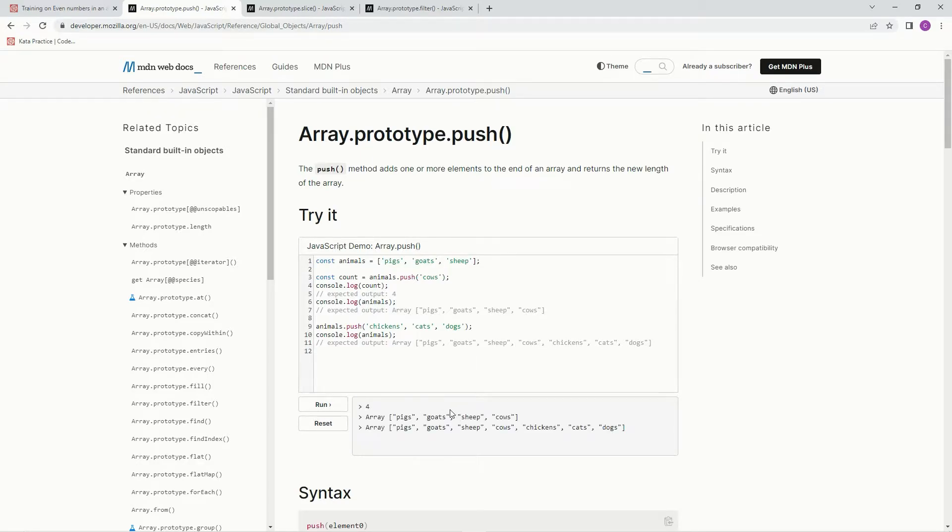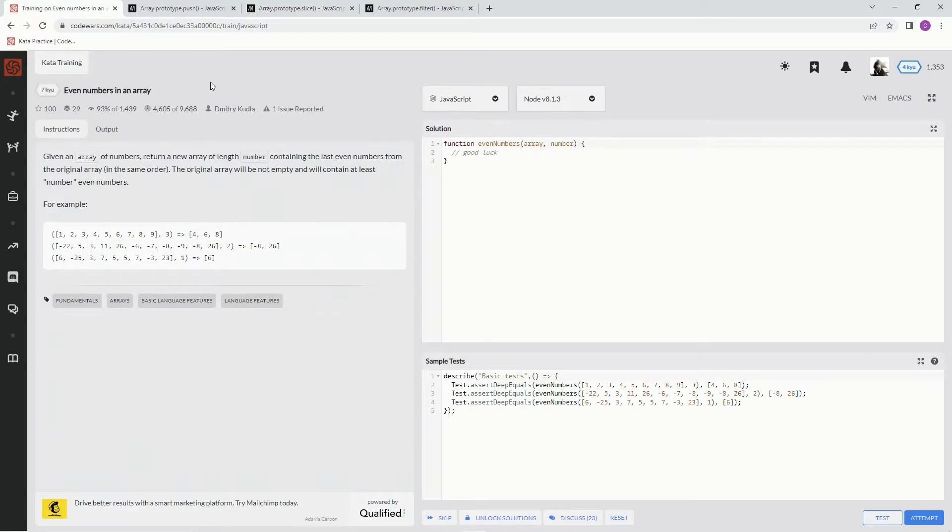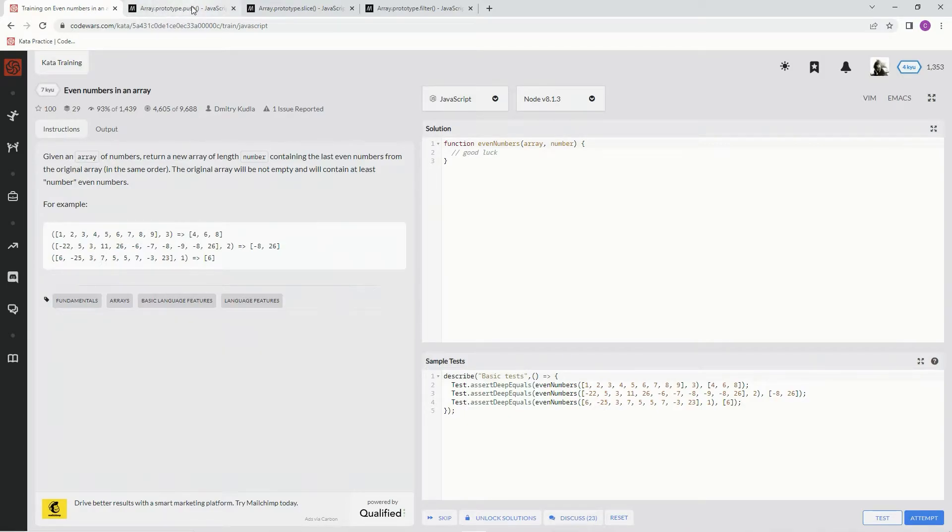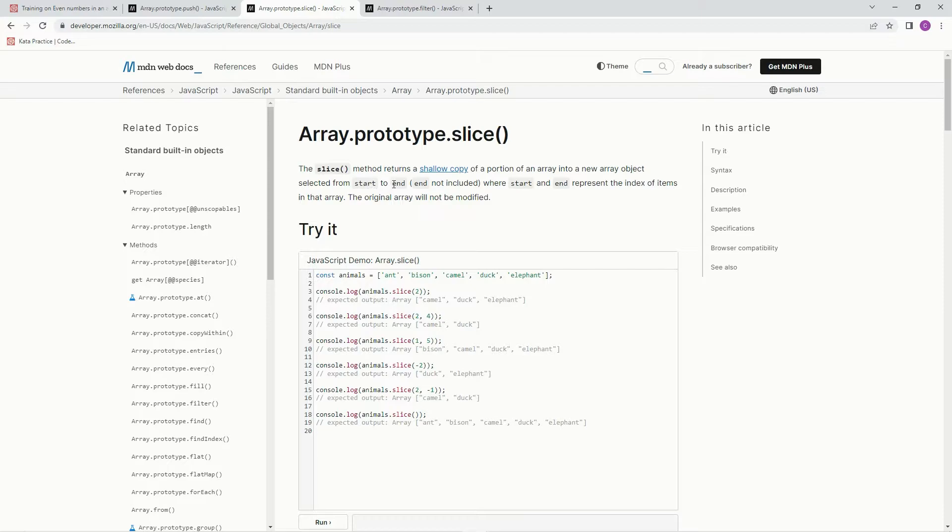And there's the proof right there. So we're also gonna need to know slice because we're gonna have to slice these last two off the end of the array. The slice method returns a shallow copy of a portion of an array into a new array object selected from start to end. End is not included, where start and end represent the index of items in that array.